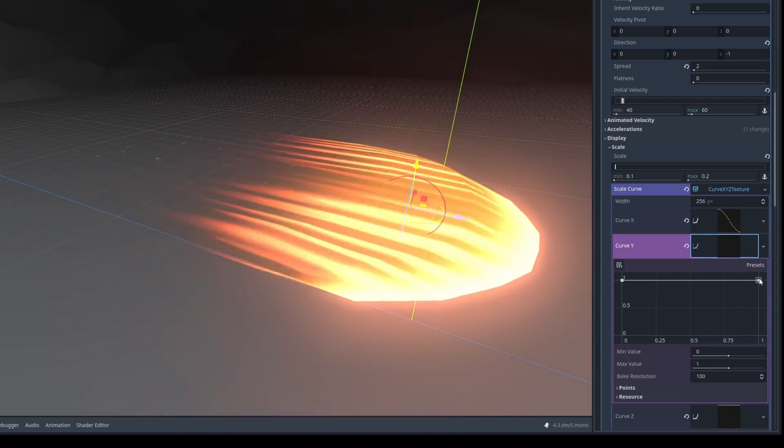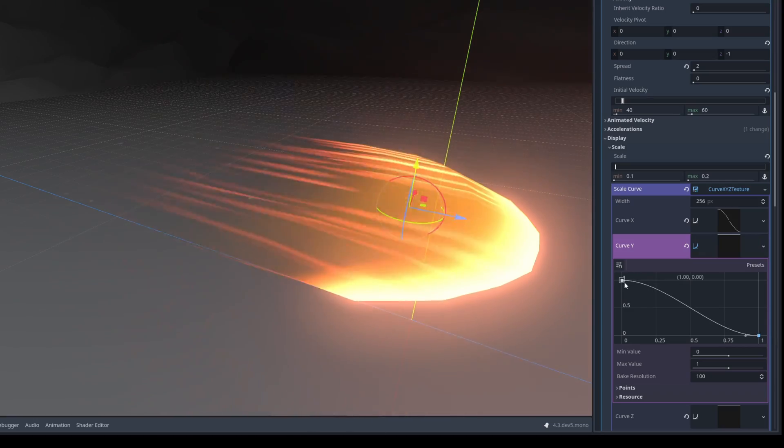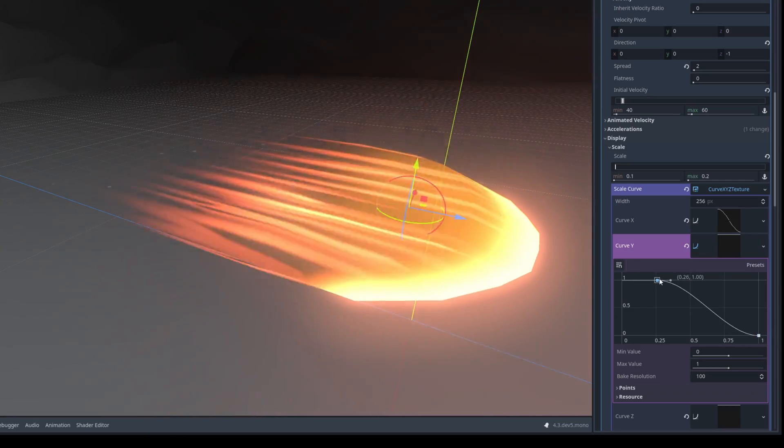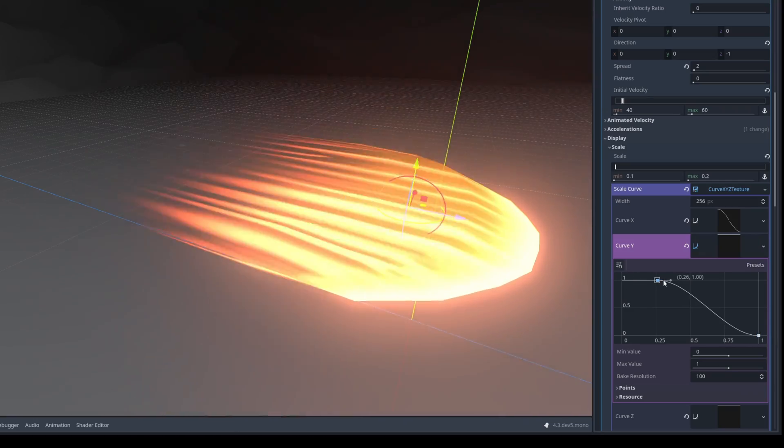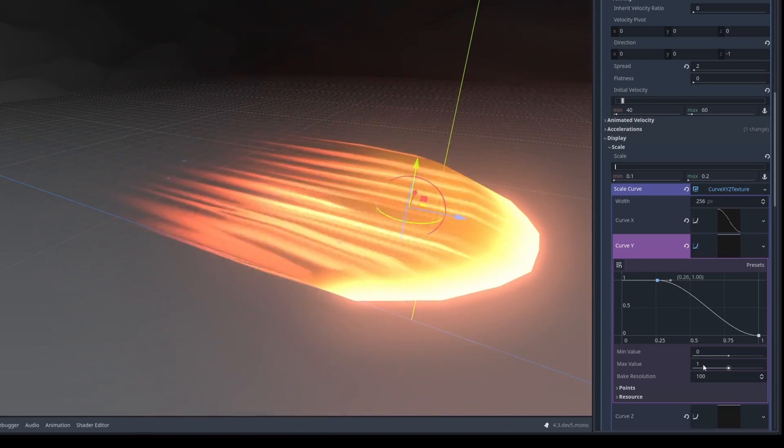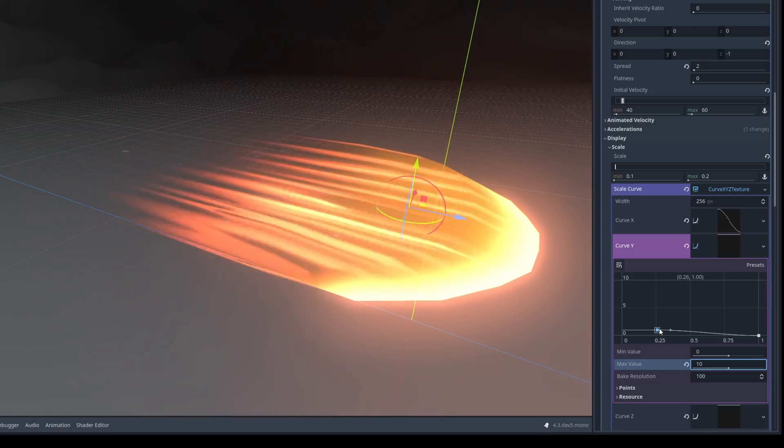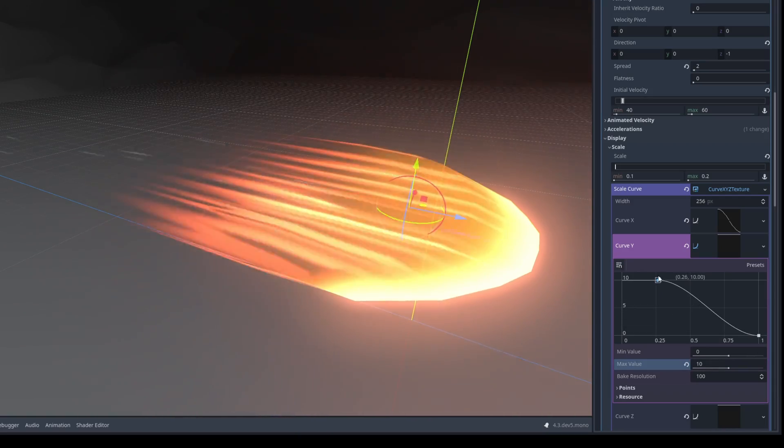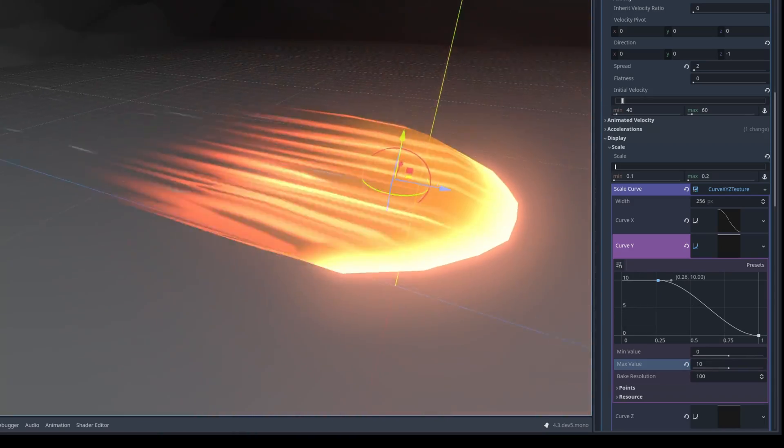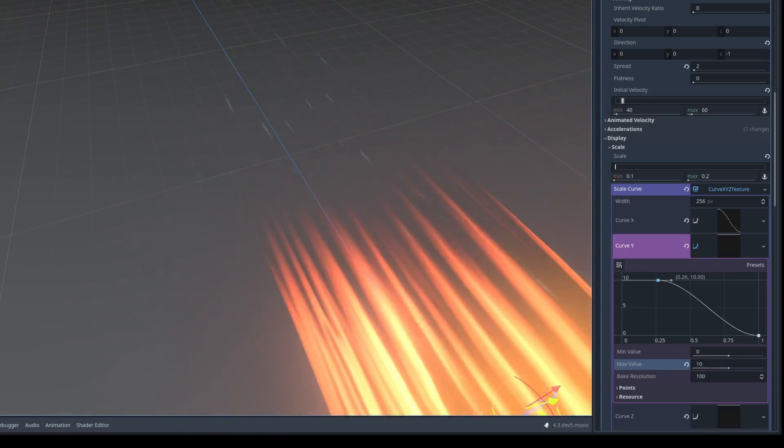Let me just push the first key to more or less 0.25 but the max value is going to be 10. And this way we can push this key all the way up and they will be stretched the particles. As you can see. Looking good.